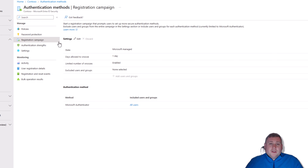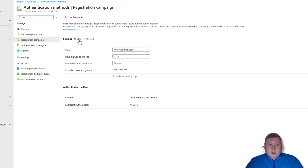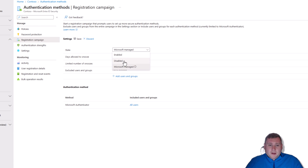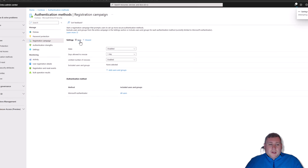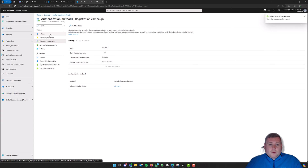The next step I also recommend is, if you have any users looking to register within your organization, you can also disable the Registration Campaign here. Go into Registration Campaign, click Edit at the top left, and again it will be set to Microsoft Managed. Click on that, change it to Disabled, and then click Save.